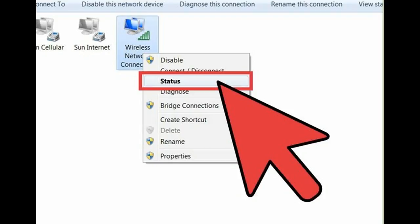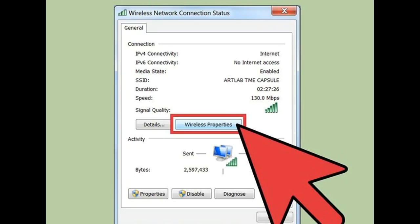Click 'Change adapter settings' in the left menu. Alternatively, you can press Windows key + R, type 'ncpa.cpl', and press Enter to open the network connections window. You can see your wireless adapter listed. It may be labeled with your device name or the manufacturer's name. Select 'Status' from the context menu.